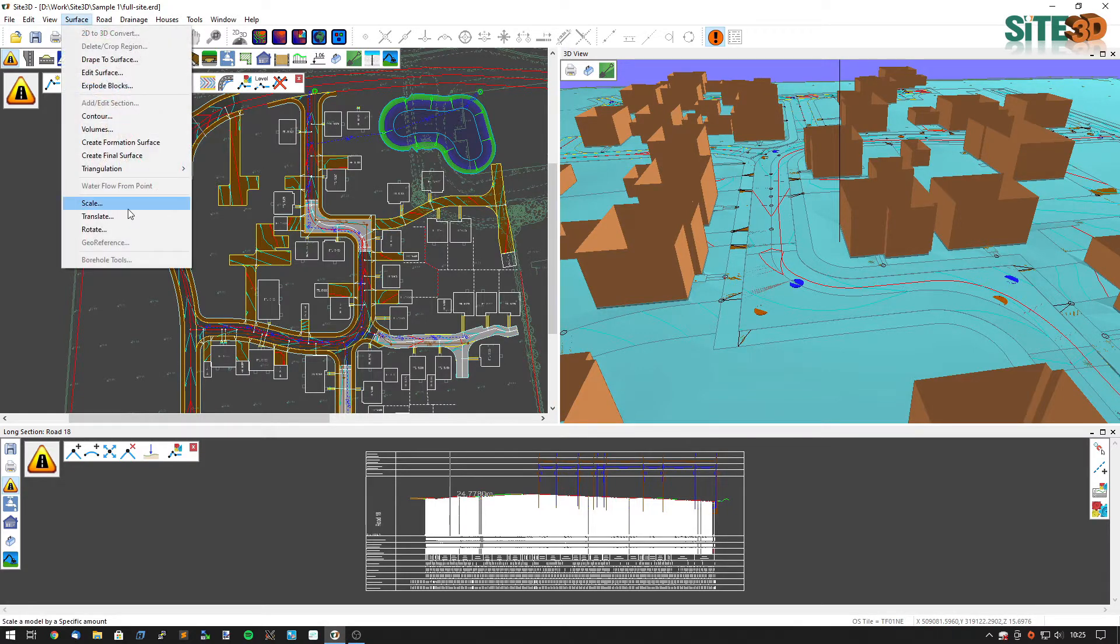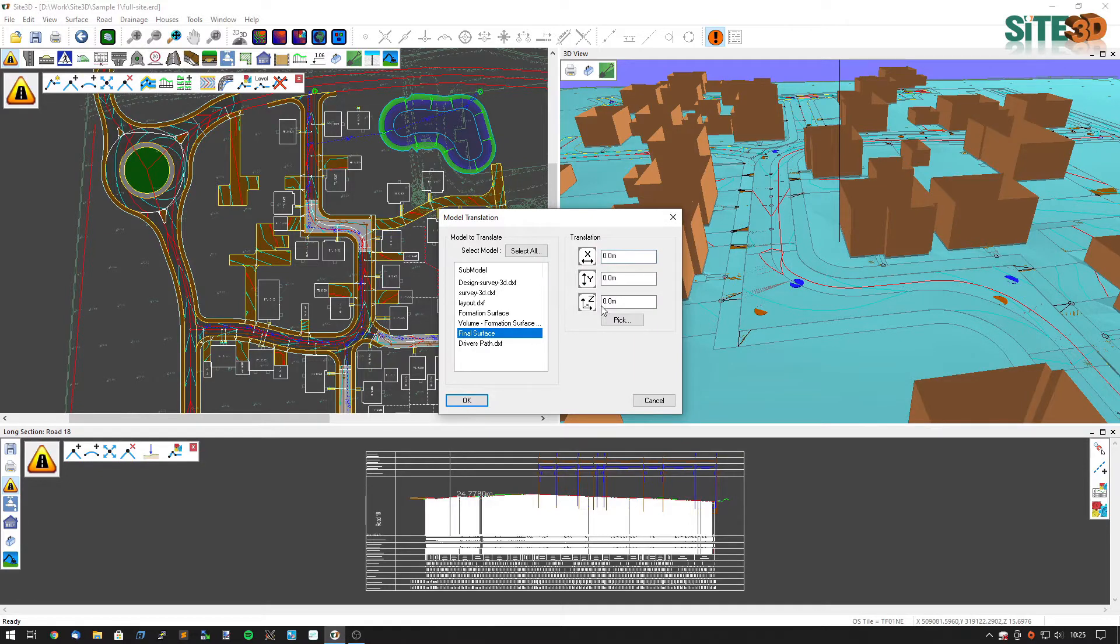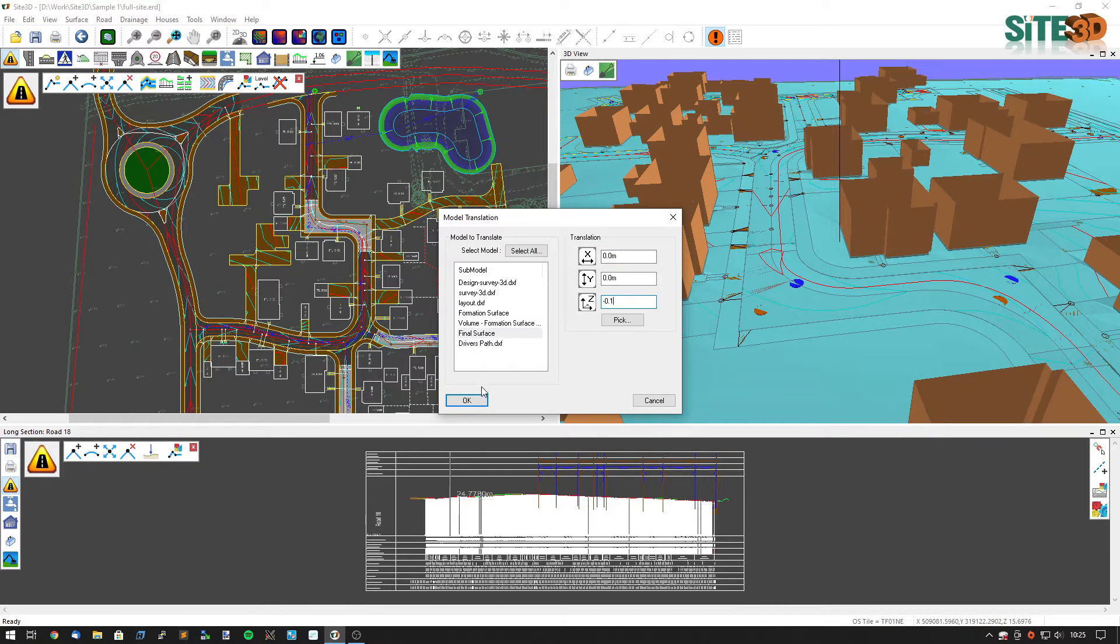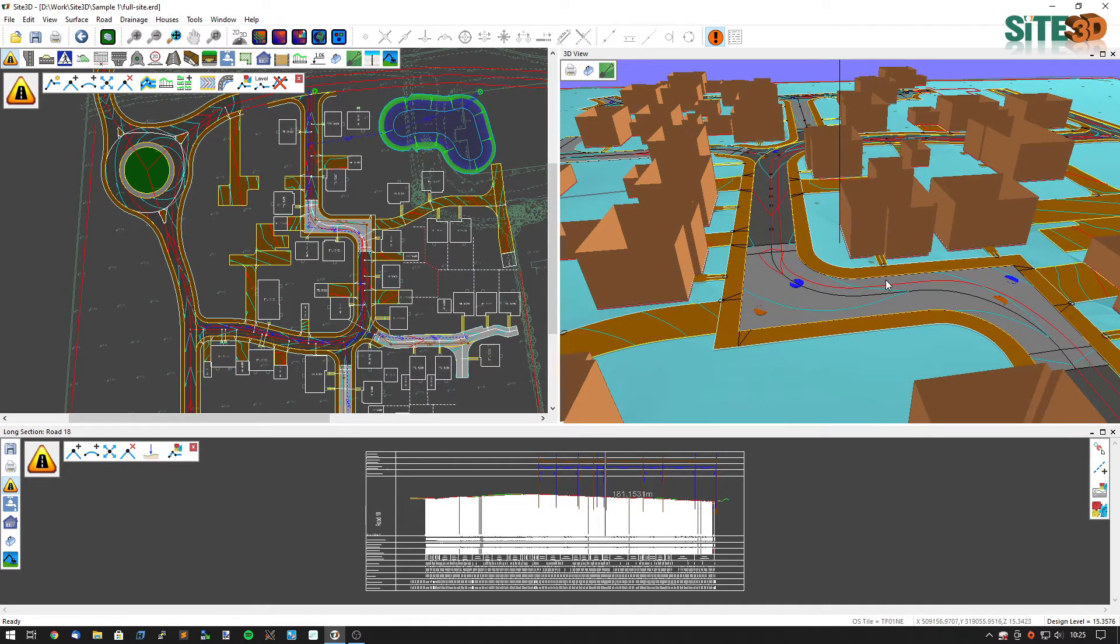So I'm going to go to the surface menu, translate, choose the final surface and drop it down by minus 0.1, okay. And now our road colouring shows through nicely.